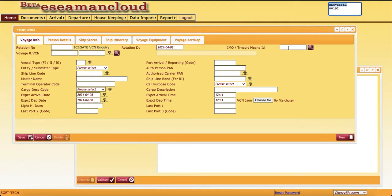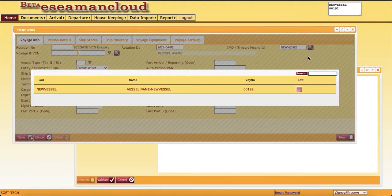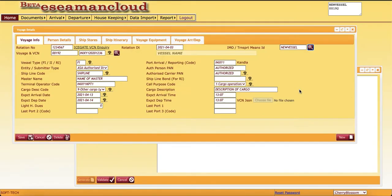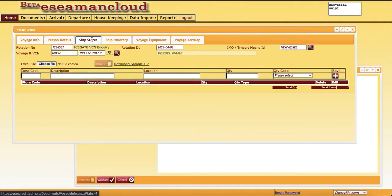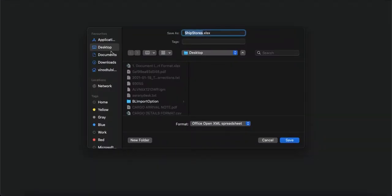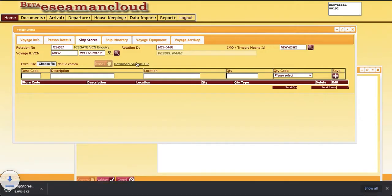This will search it out. Then ship stores. Here we can download the sample file. Save it on the desktop.